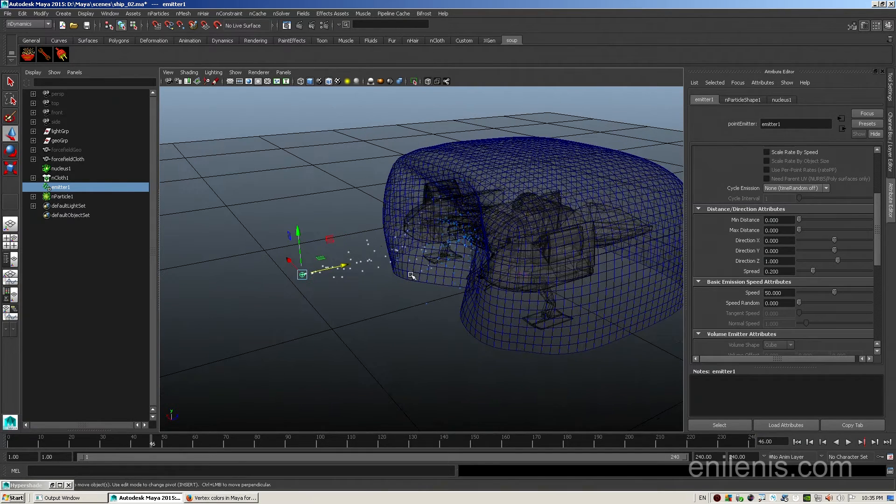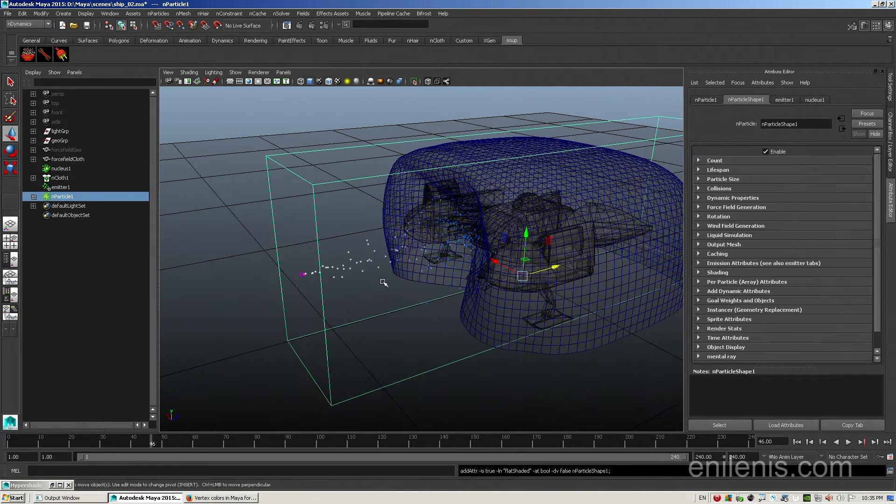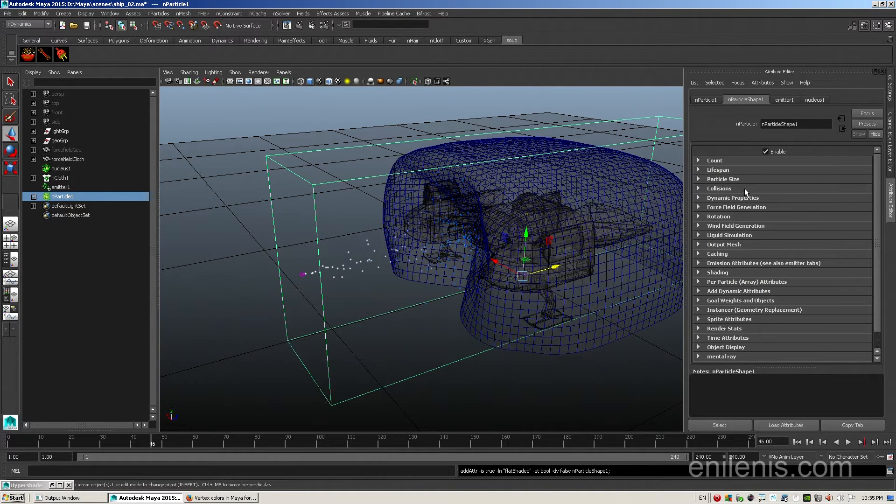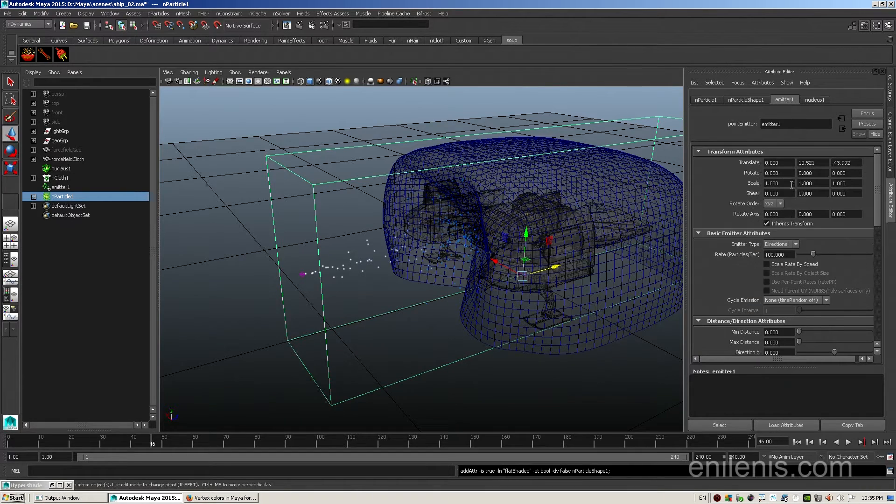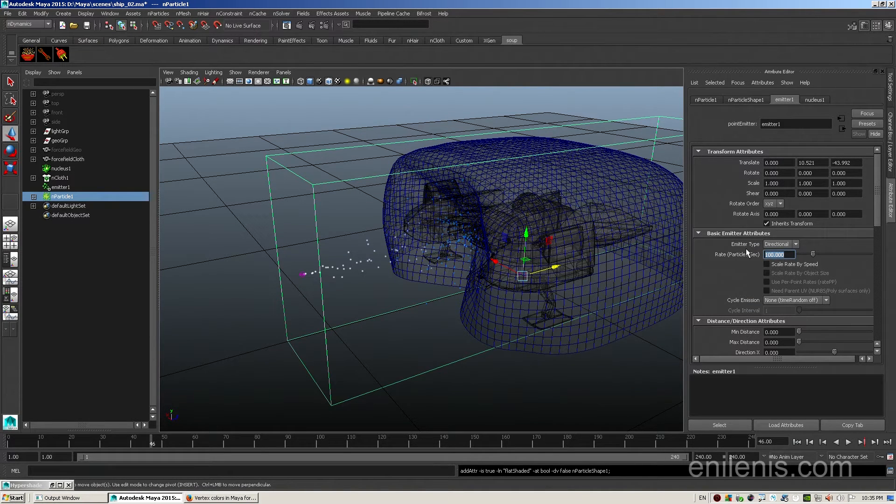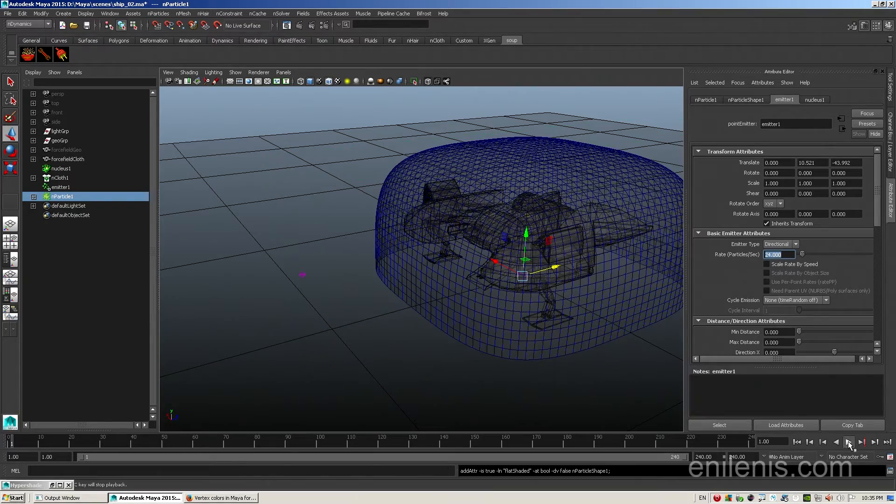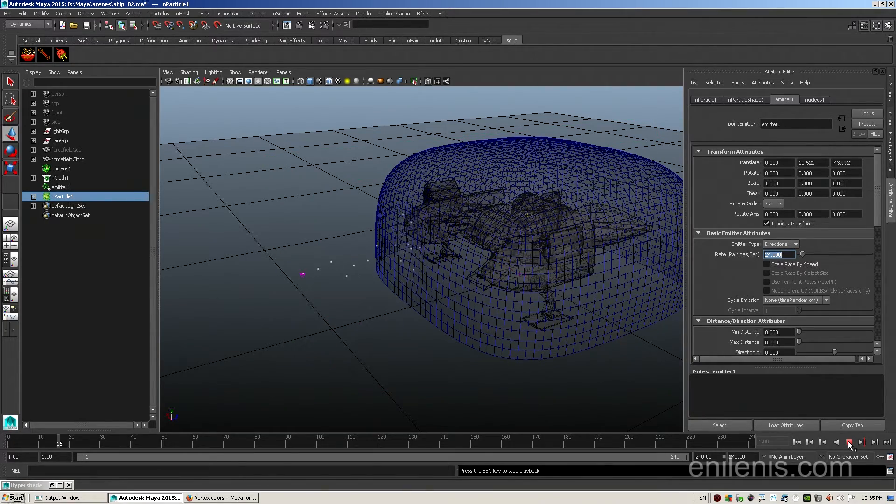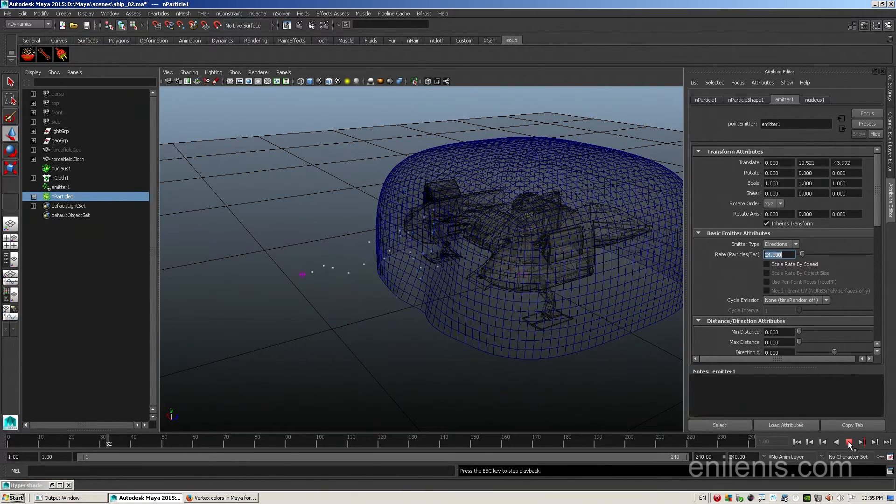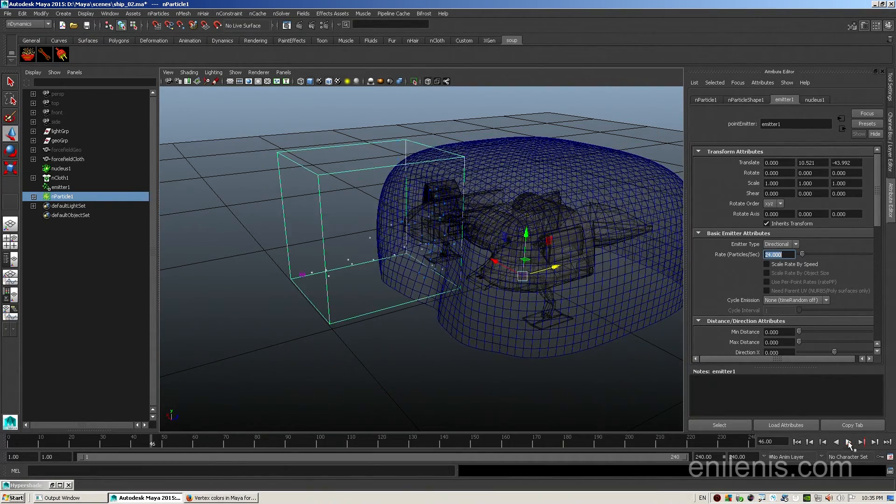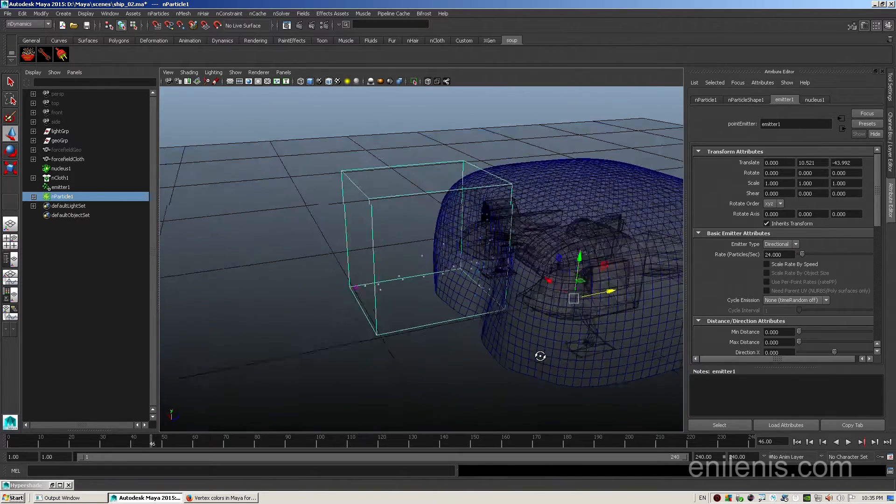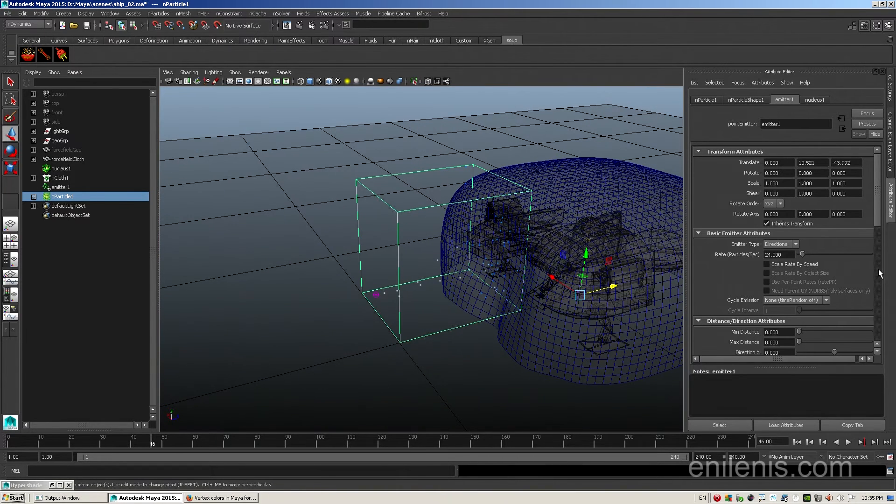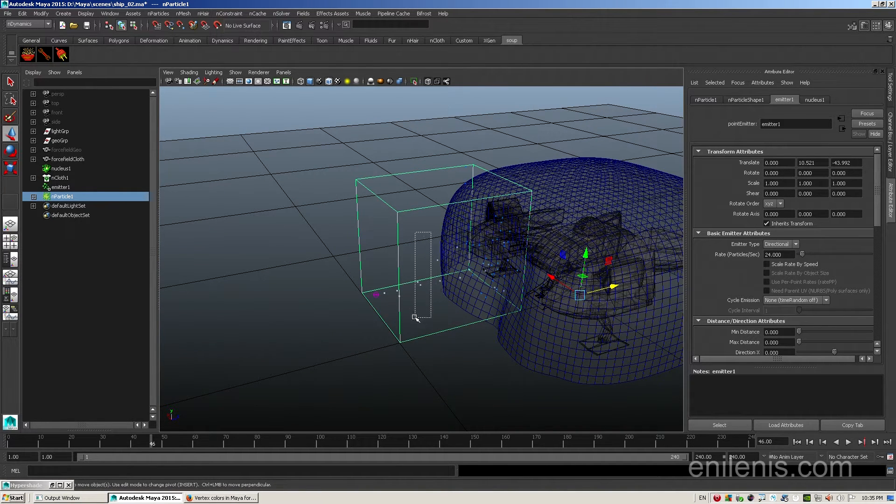The cloth is still being dragged around. Perhaps I have too many particles. Let's reduce the emission count by going to its emitter and lowering it to, I don't know, 24 particles per second. There's a bit of improvement. However, at this point I don't like the way that my particles look. I'm going to change them to streaks.